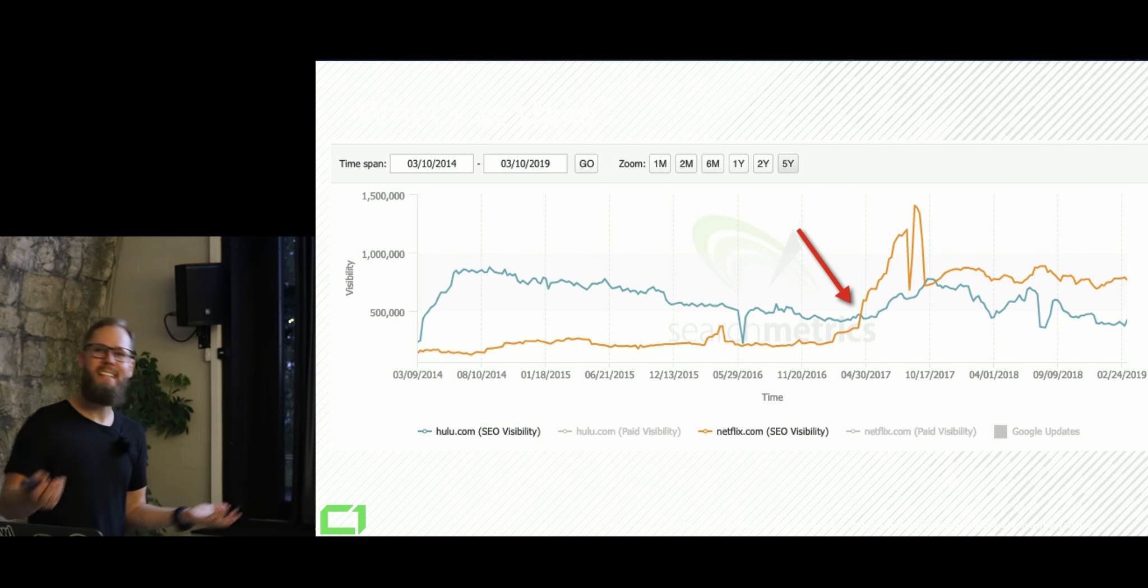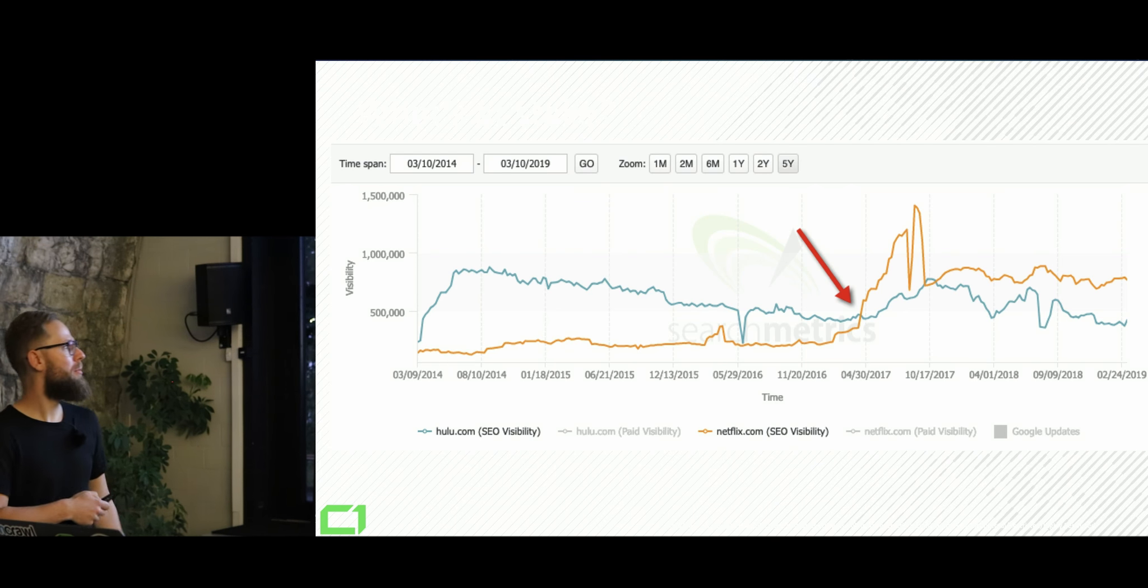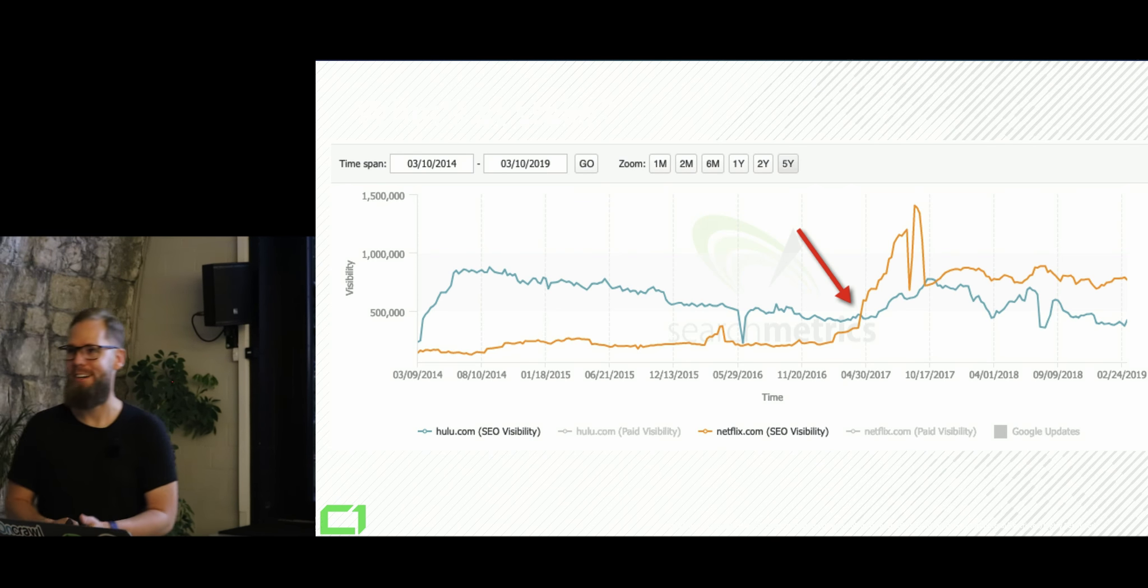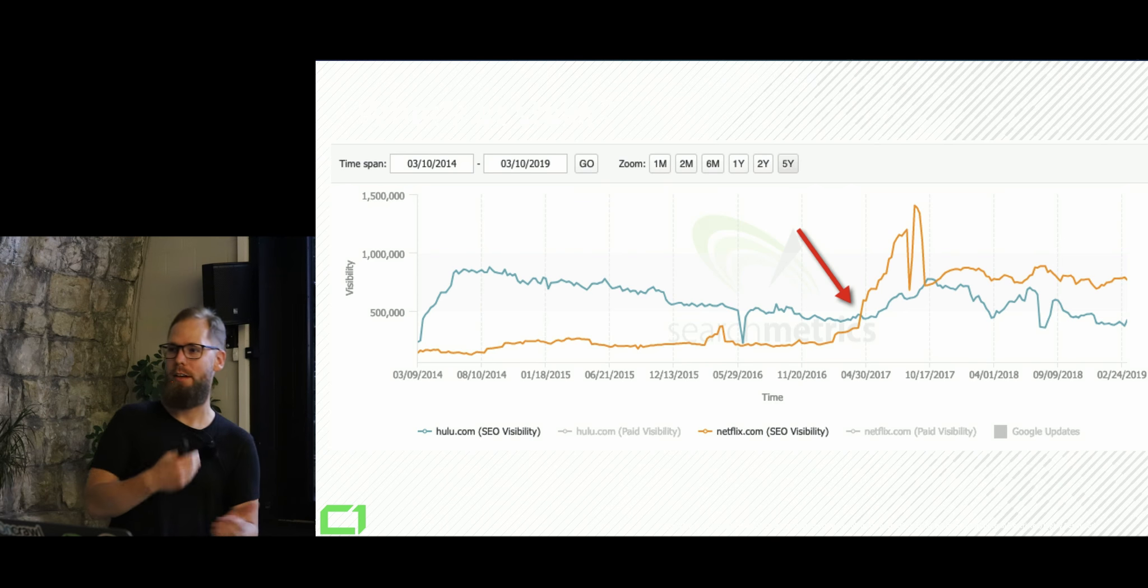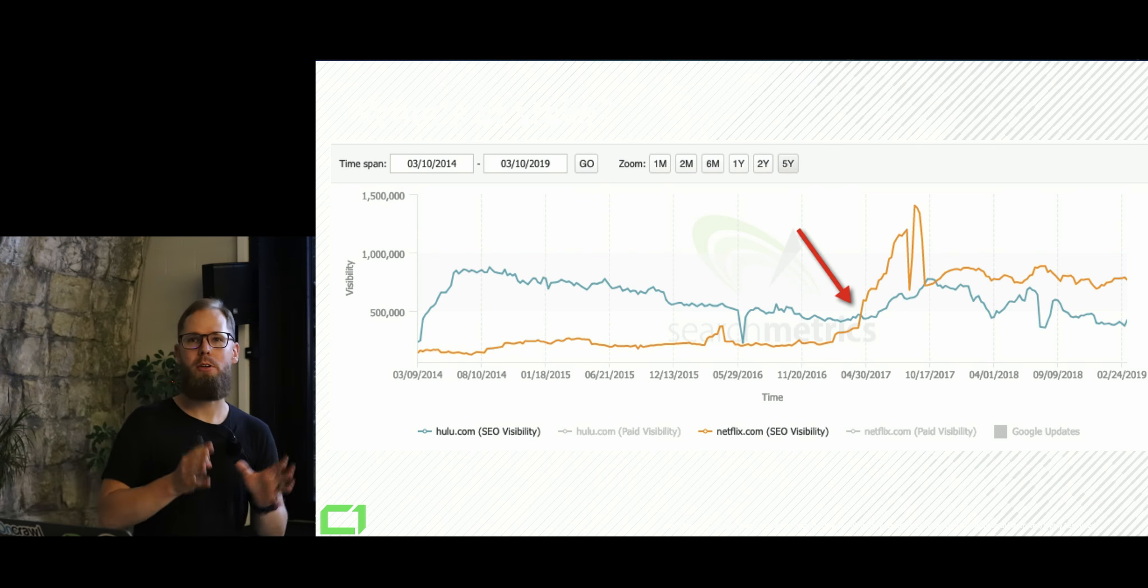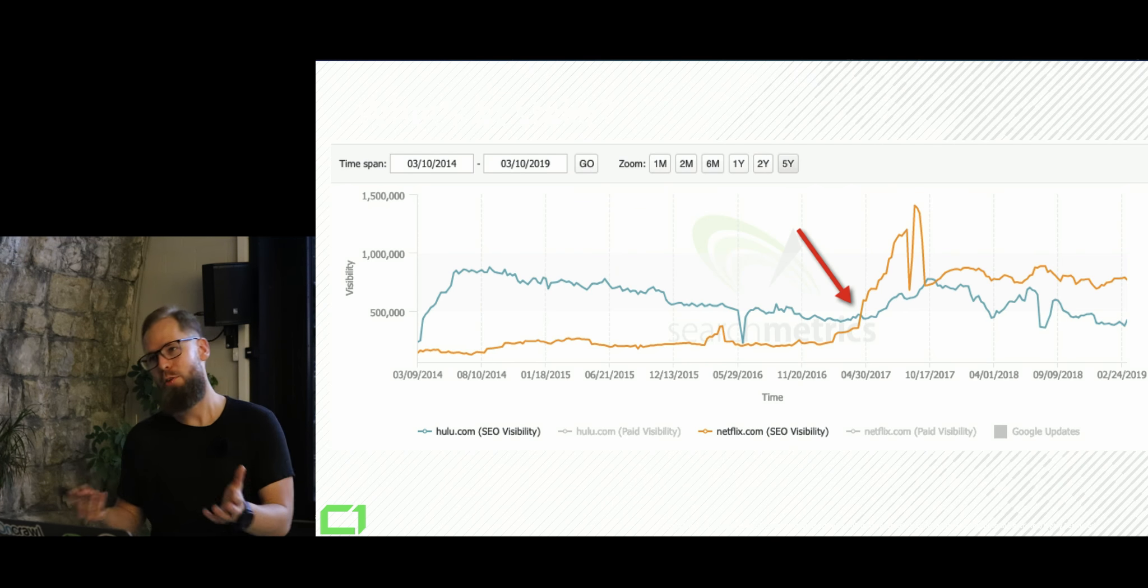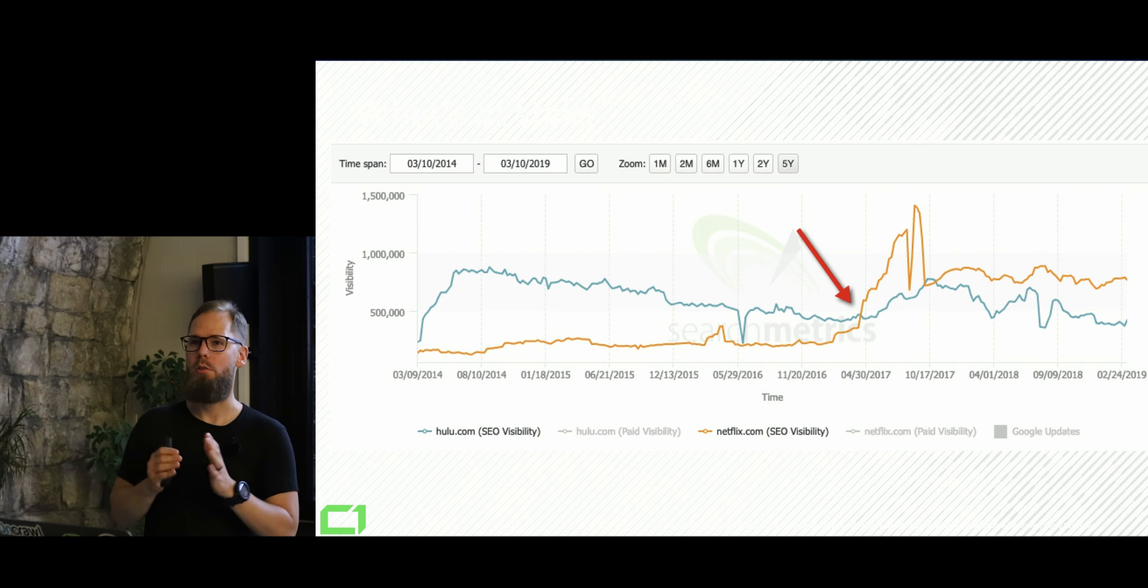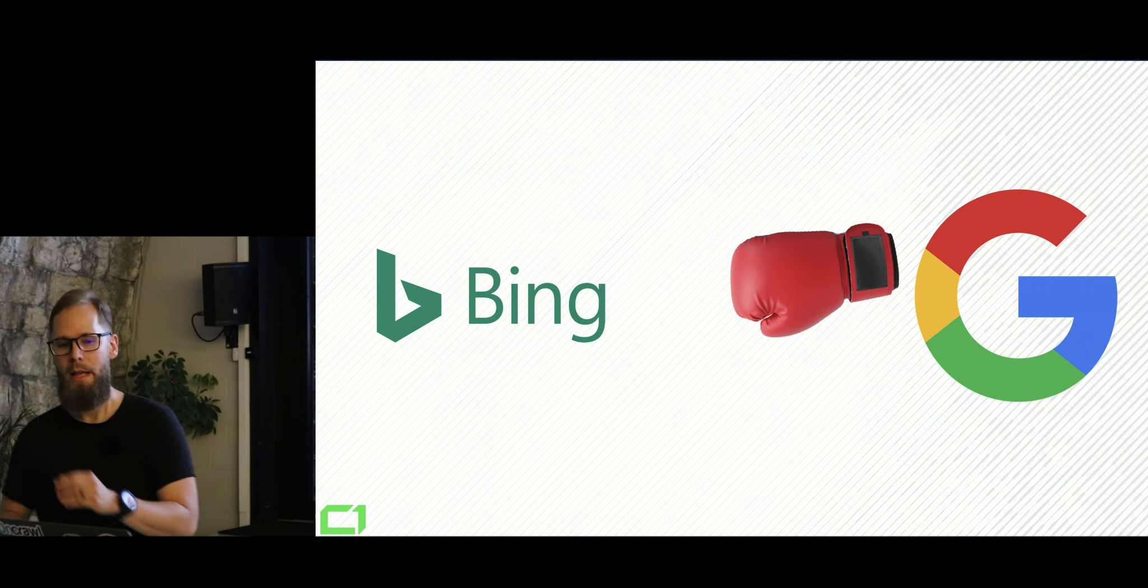Hulu, not so much. They've been bought by Disney and some of my friends from Disney are actually working with Hulu now. I'm hoping this is going to get better eventually. But if you look at that, Hulu lost just because of JavaScript and how probably there were some other problems. But mostly because of JavaScript, Hulu lost their position on the market.